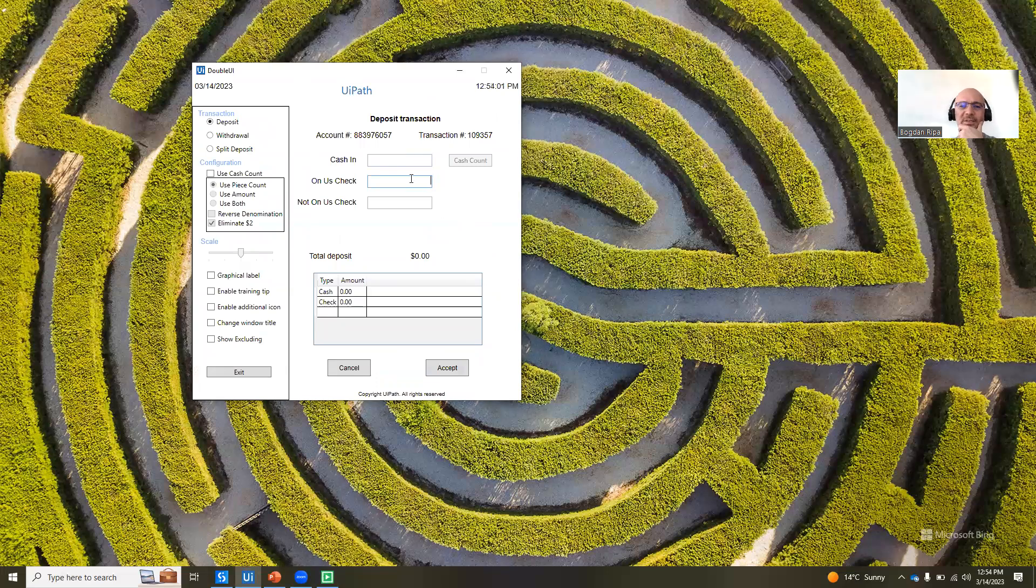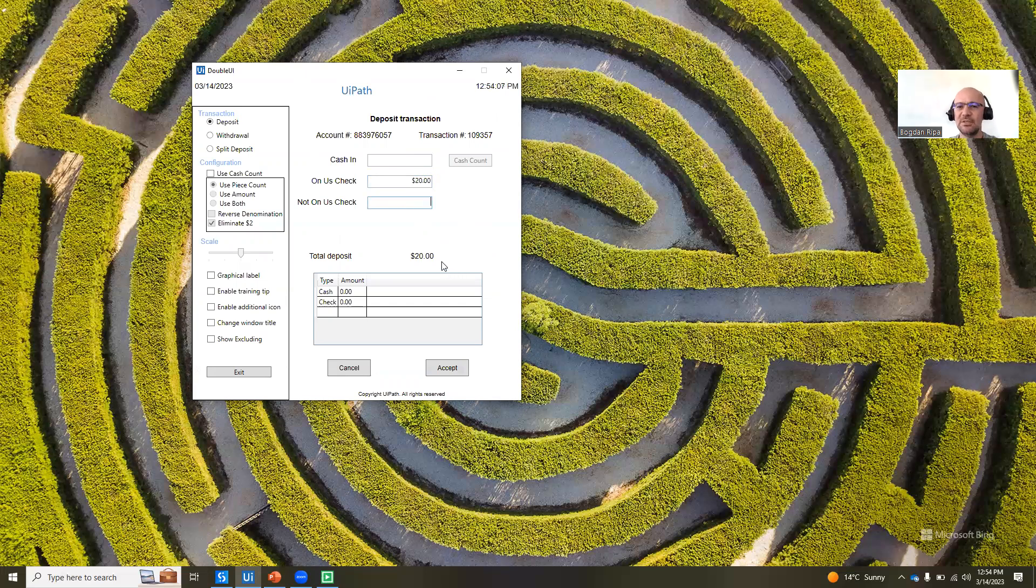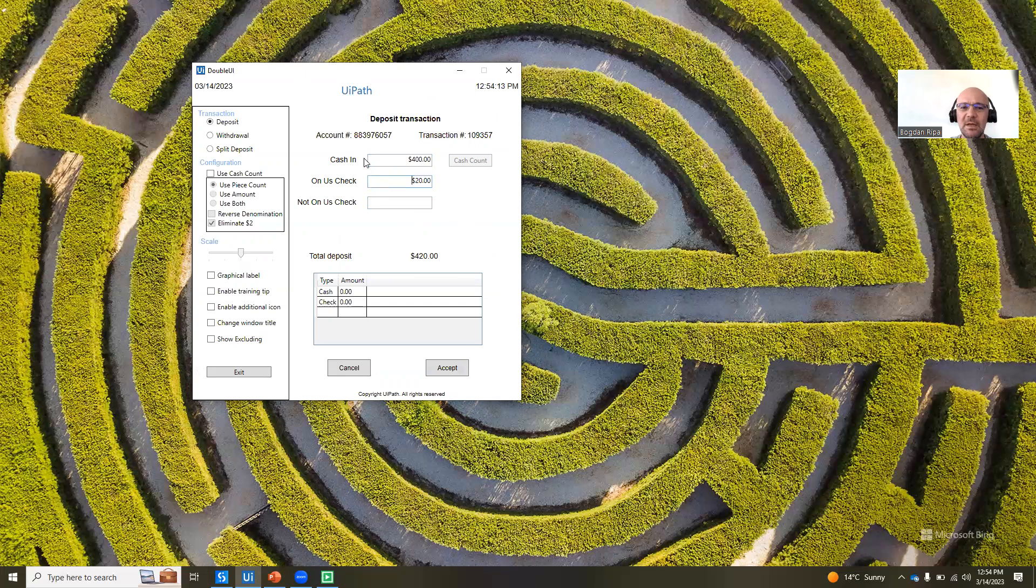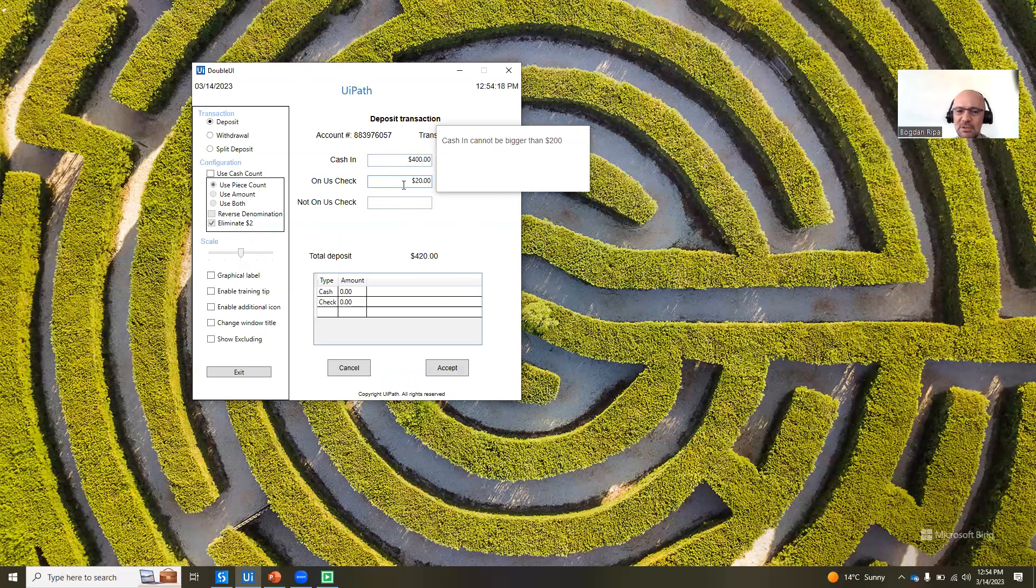The thing is, if I type in here something like $20, you will see that nothing happens, right? It's just like before. But let's take this cash-in field, and let's write something like $400. As I, when this field loses focus, so as I change to the next field,